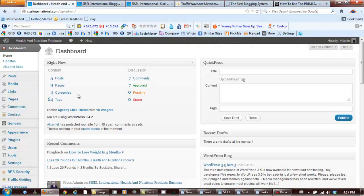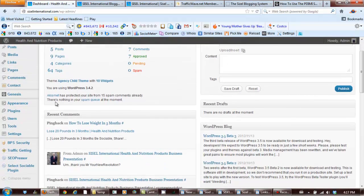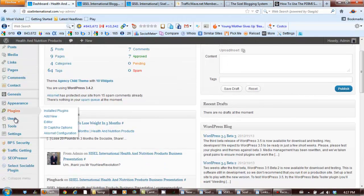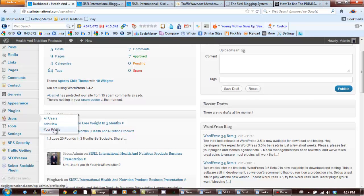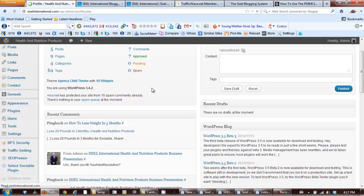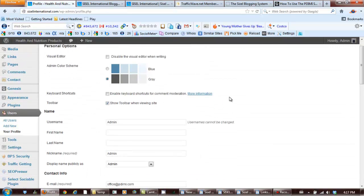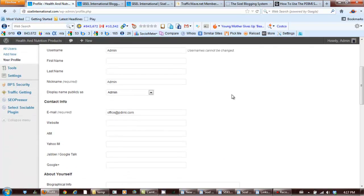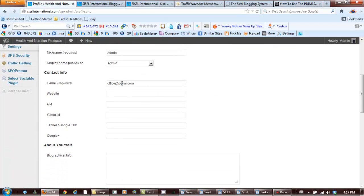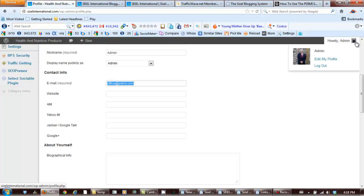And you want to go to users, your profile. And what you want to do is actually change this email address to yours. Because if you don't, it's going to have my little gravatar over here instead of yours.